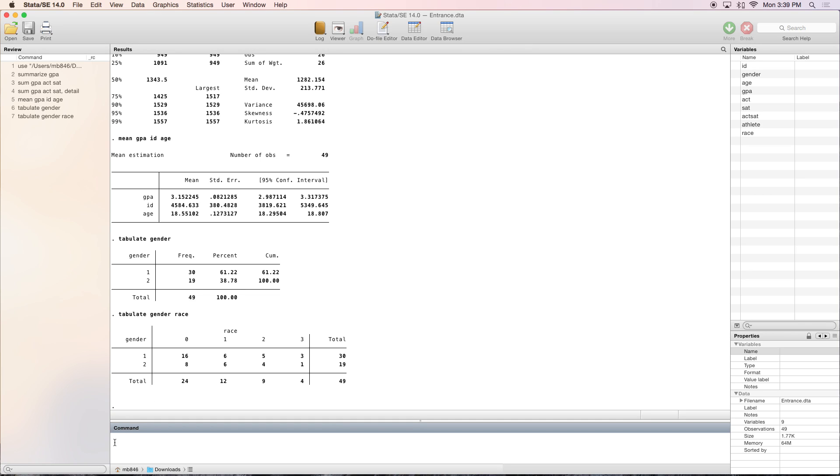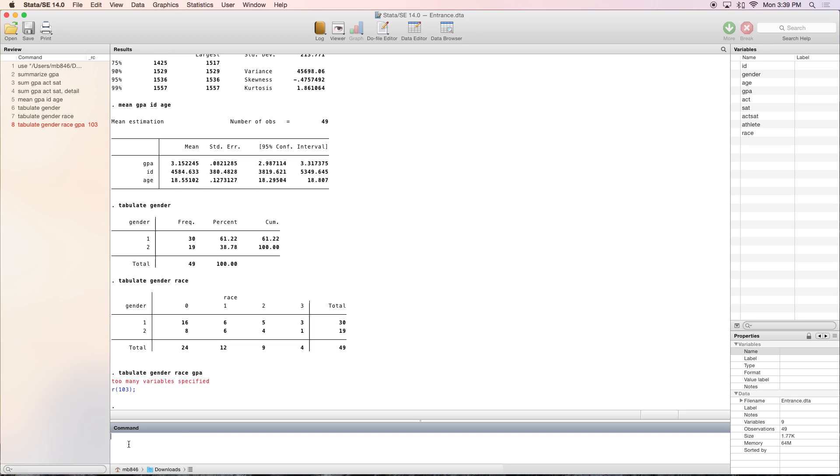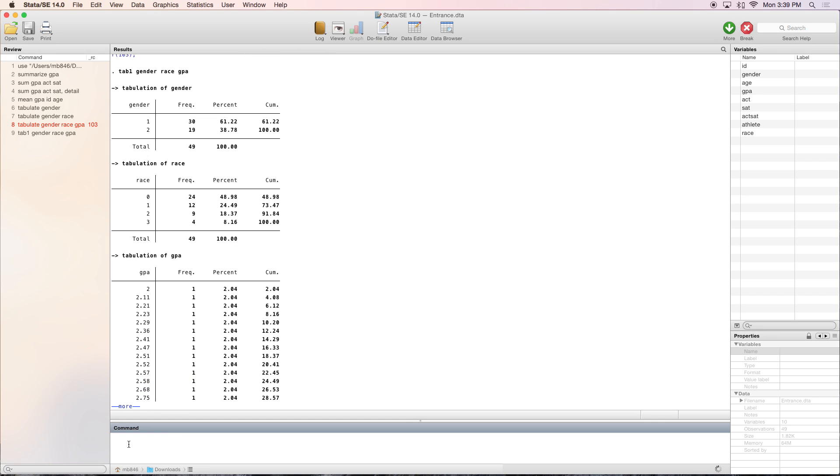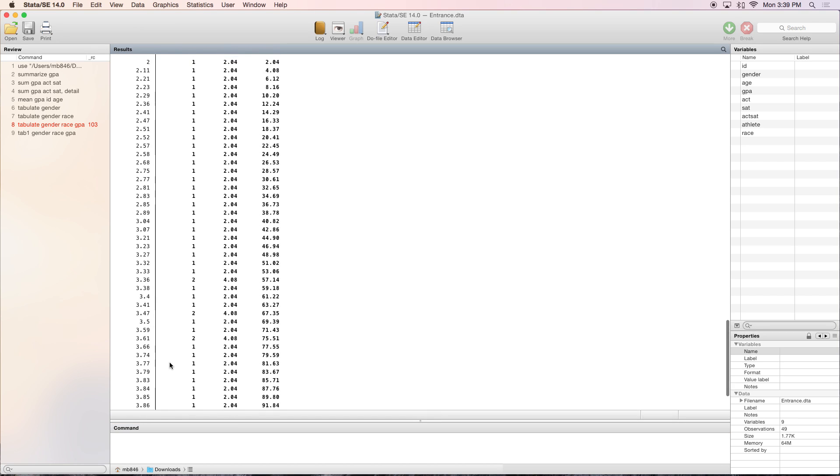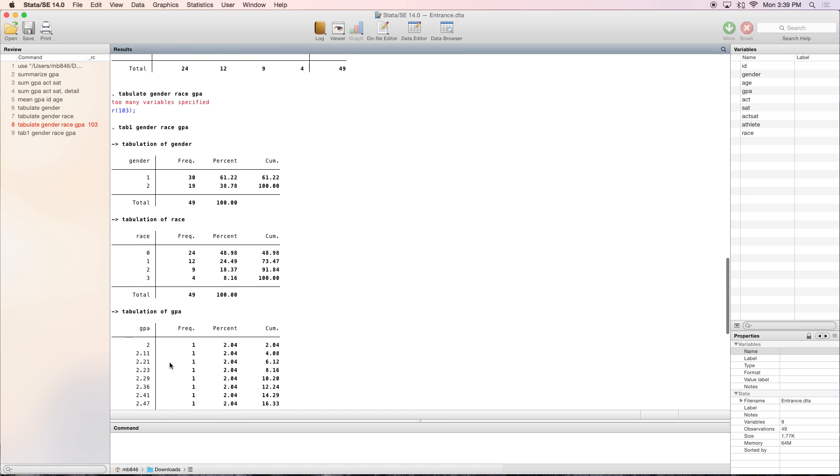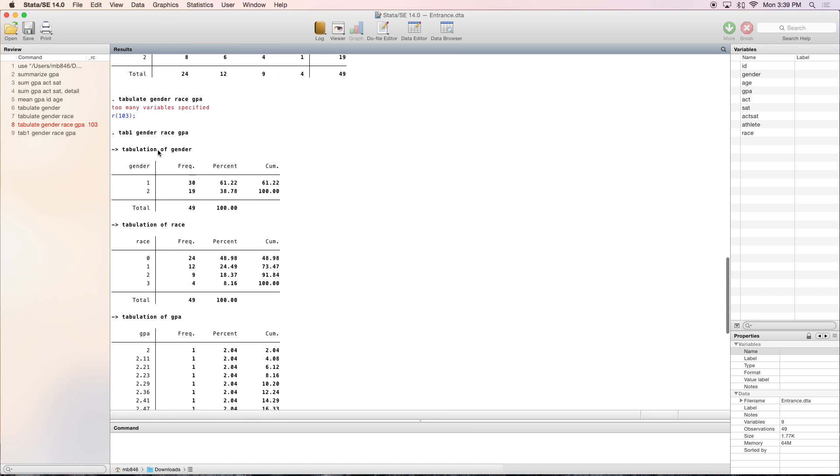If you wanted to put in another variable, it's going to break because there are too many variables. The tab command only works with one or two variables. If you wanted multiple frequency tables, you would use the command tab1. As you can see with tab1, we now have three separate frequency tables.